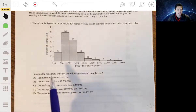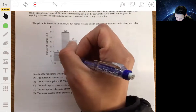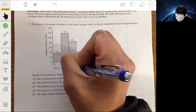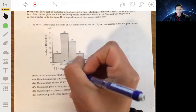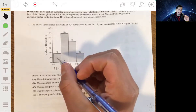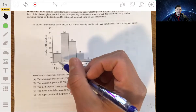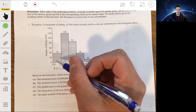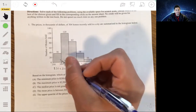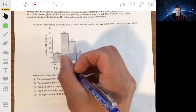Statement A says the minimum price is $200,000. Even though the first interval goes from $250,000 to less than $500,000, that doesn't mean there has to be a value at exactly $250,000. It just means that if a value were $250,000, it would fall in that bin. The minimum could technically be $490,000 — it just has to fall in that range. So statement A is not necessarily true.